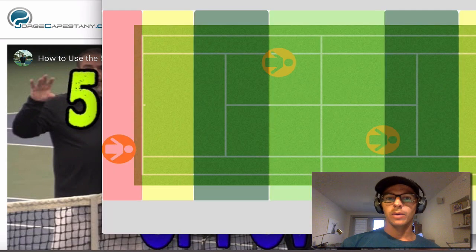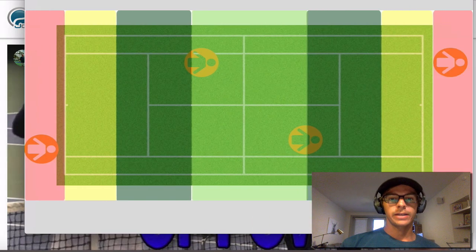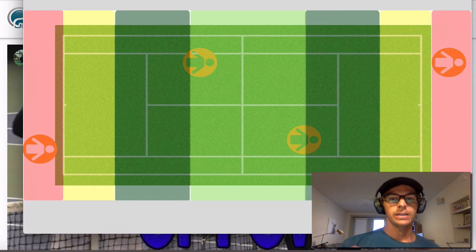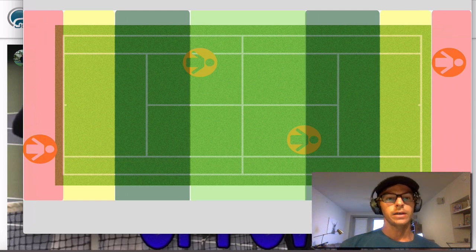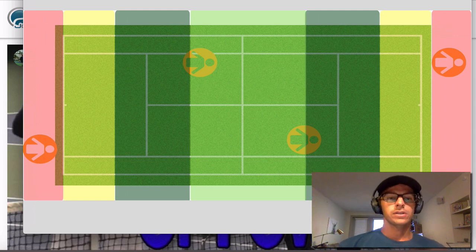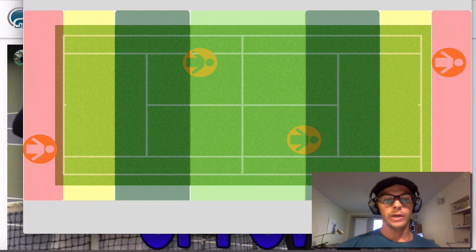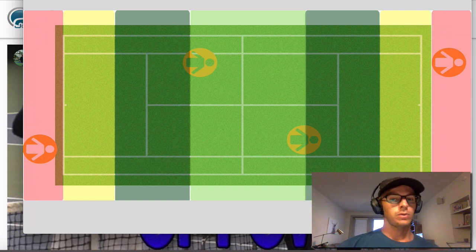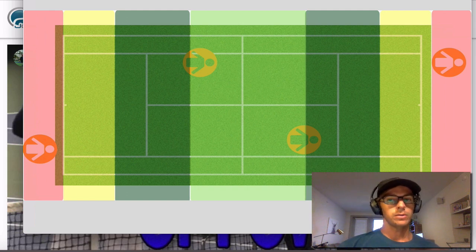What I came up with is I created this kind of hitting zone here and what this is going to indicate is when you should be more offensive and when you should be more defensive in doubles.